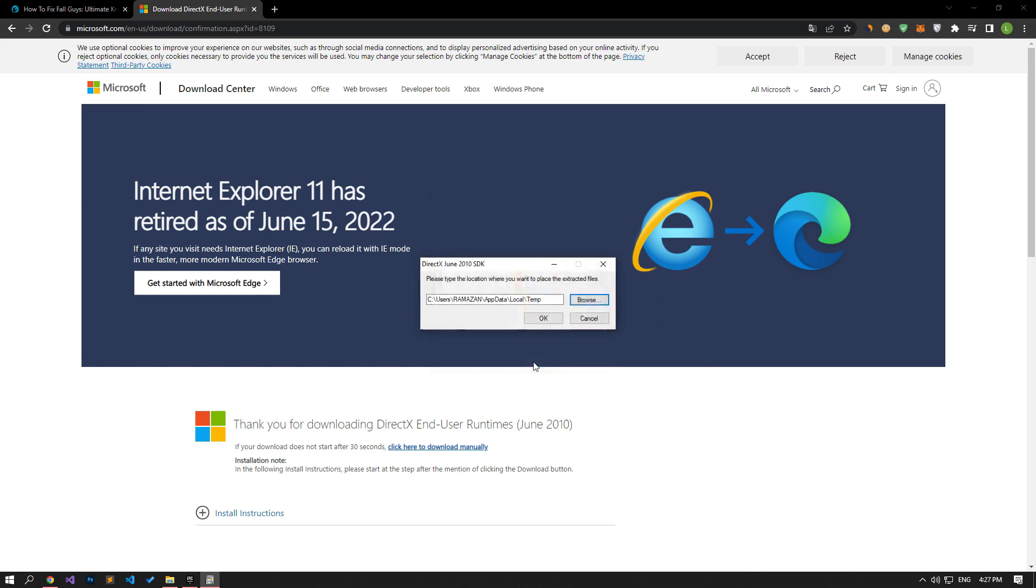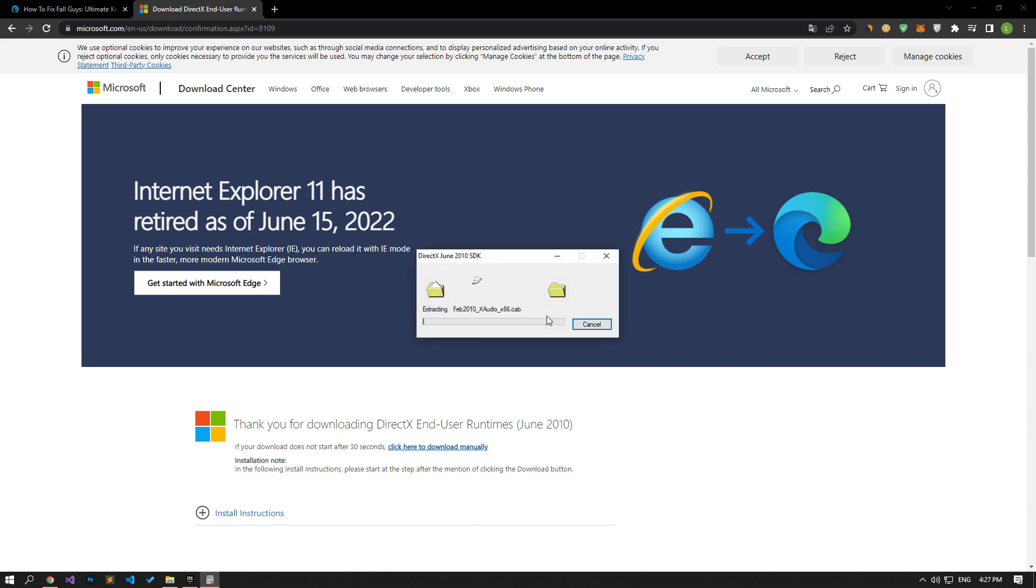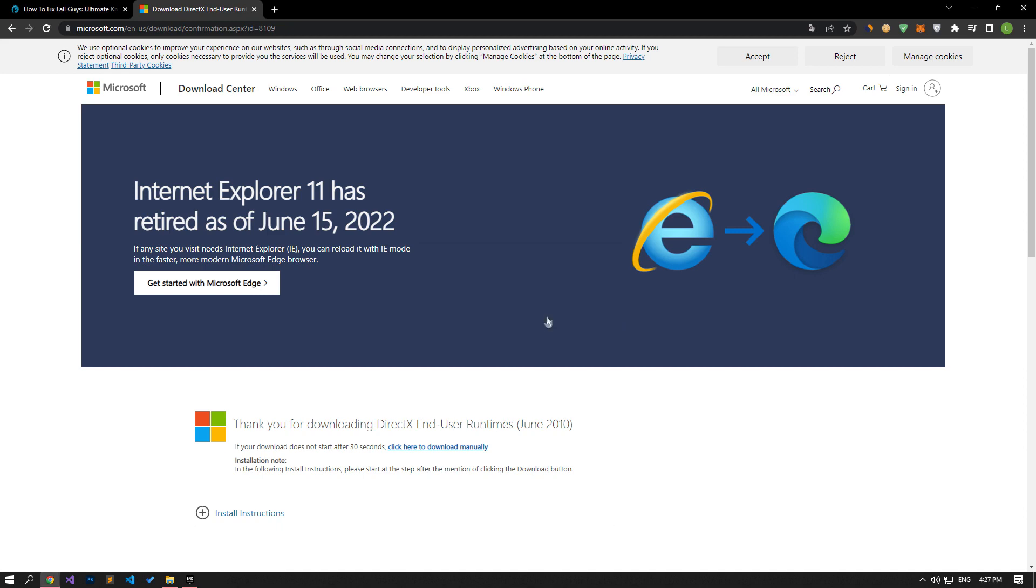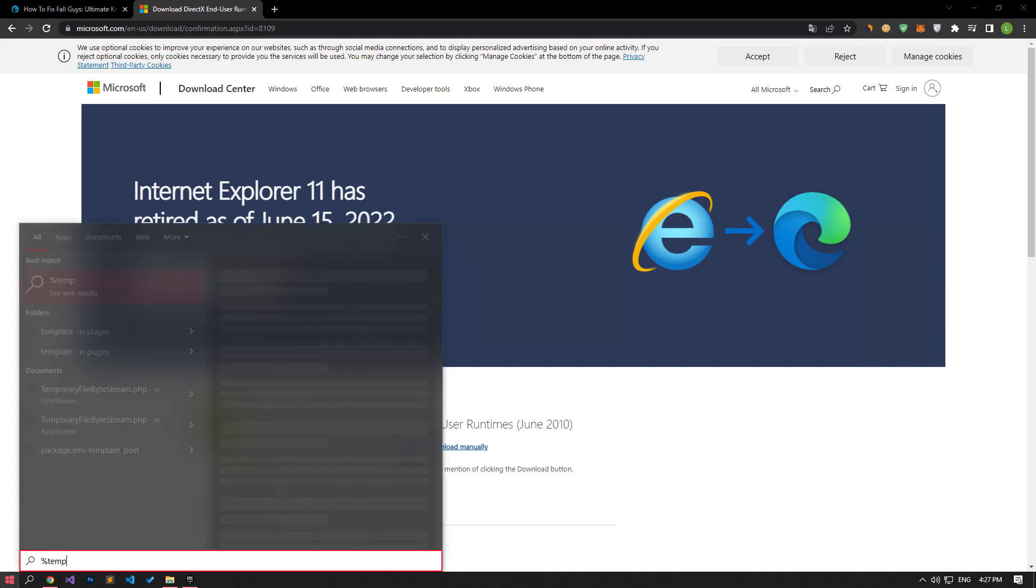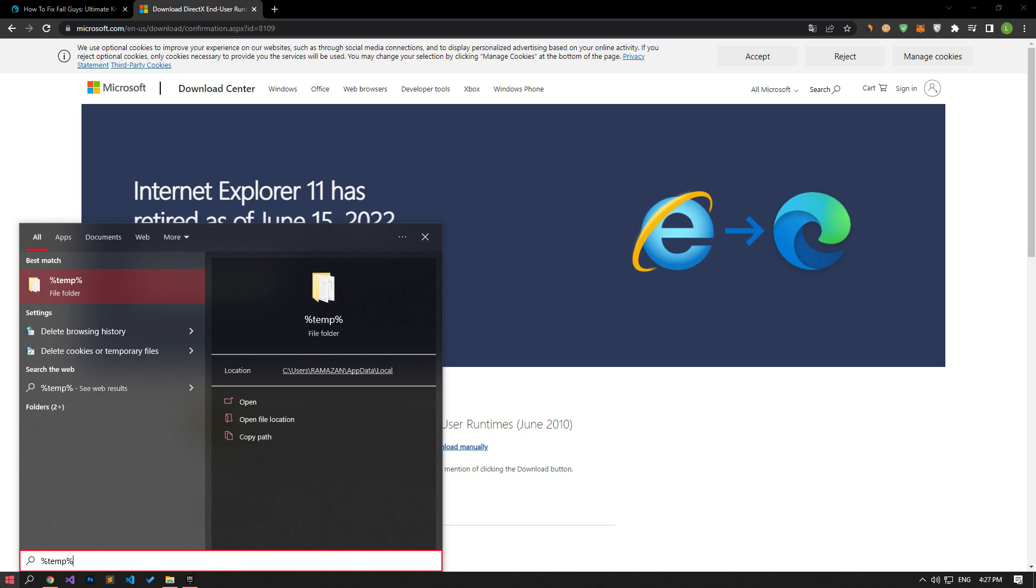After selecting the file path, click the OK button to perform the file extraction process. After the extraction process is complete, let's open the start search screen by typing the file path in the video.